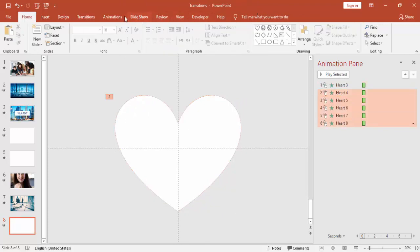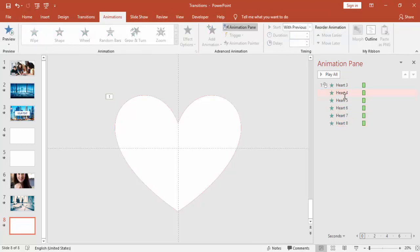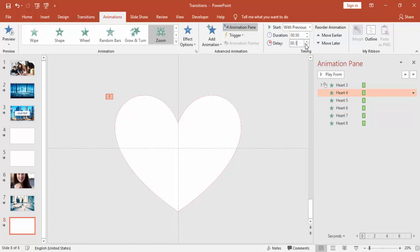As usual, I'm going to make it With Previous, and the gap I'm just giving 0.1, that is one second only: 0.1, 0.2, 0.3, 0.4, 0.5. In the previous one, I have used 0.2.